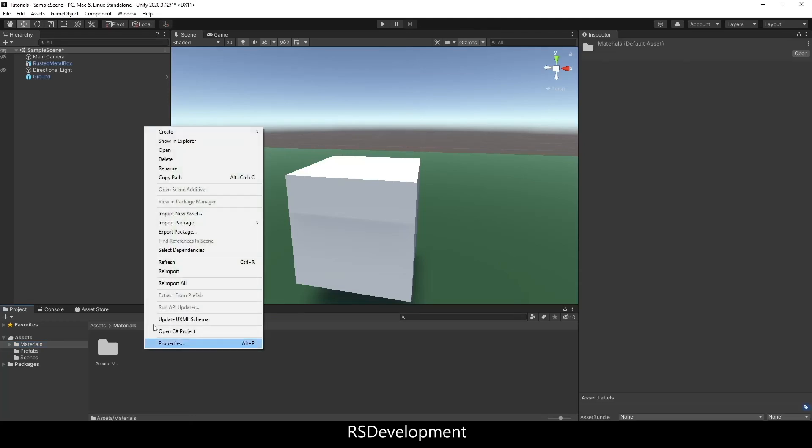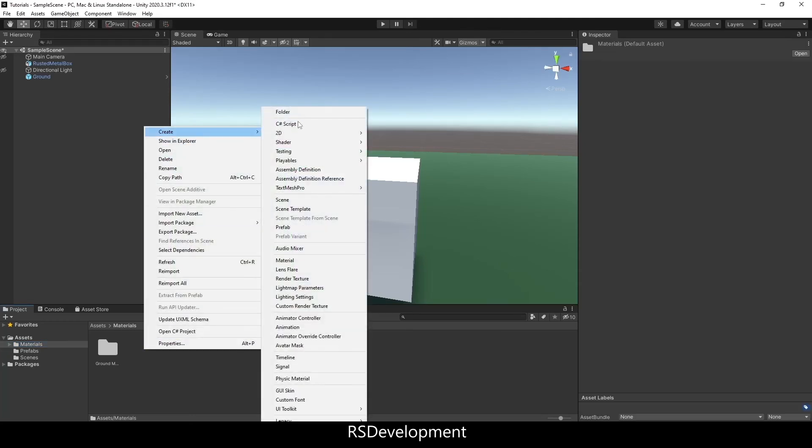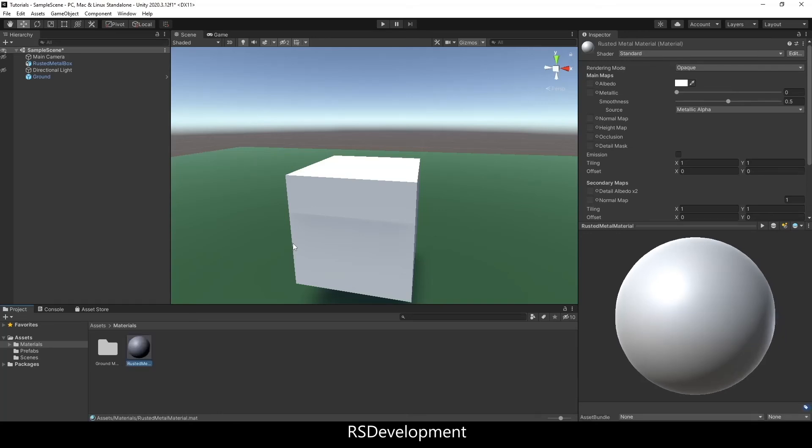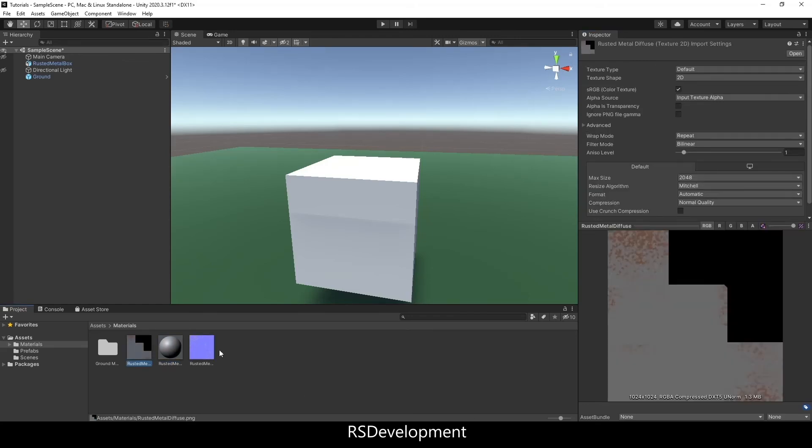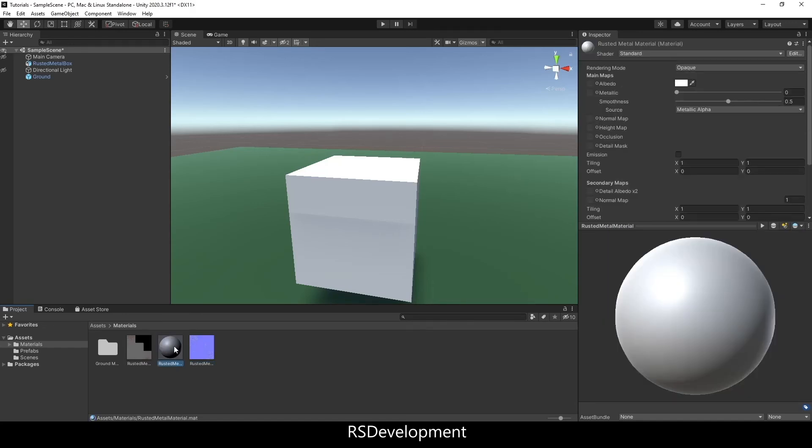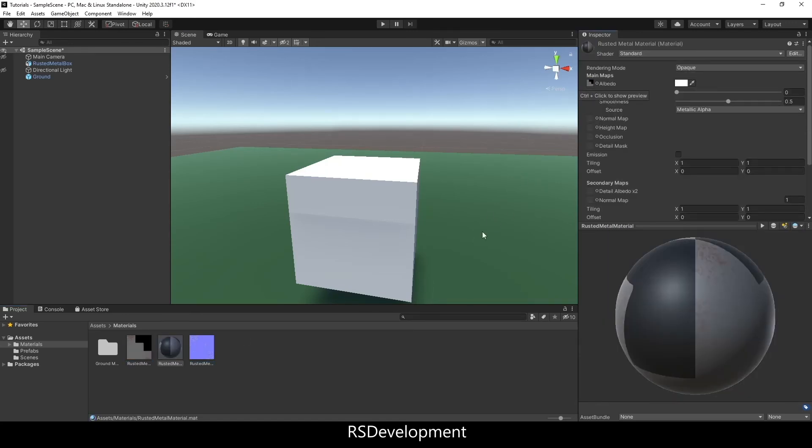So I'm going to create a new material, I'll just call it rusted metal material, and then I'm going to bring in both of those images that I saved from Blender.